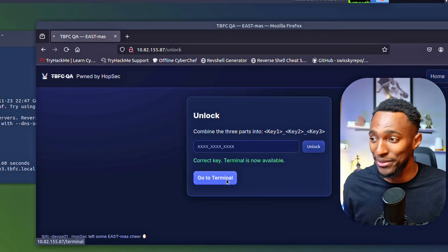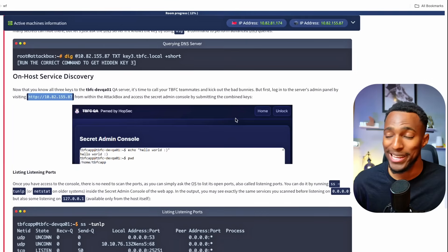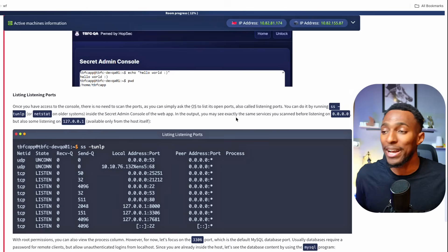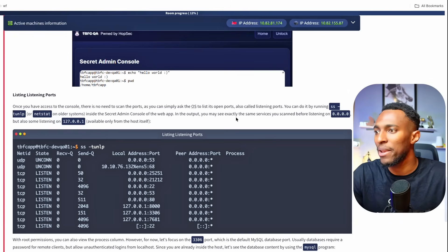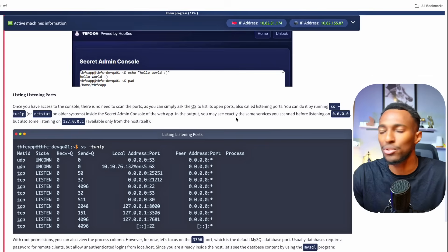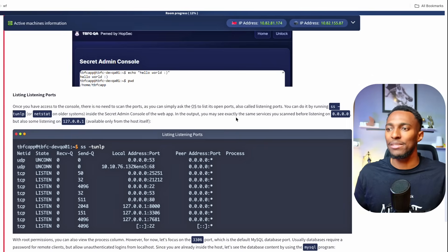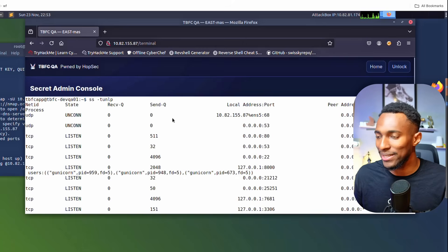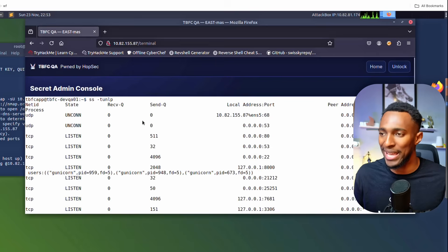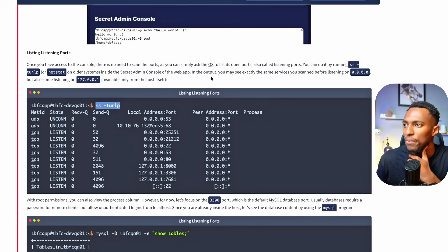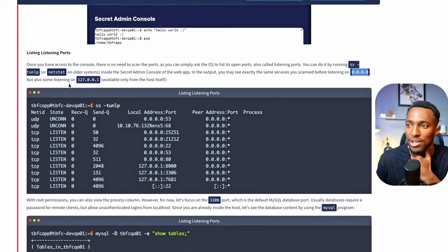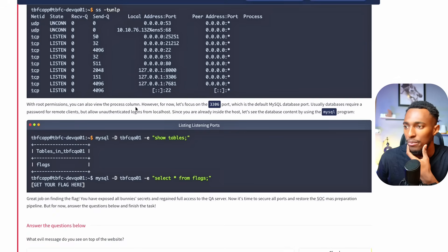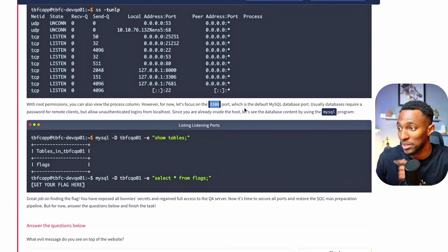We've now found all three keys and have logged in to our secret admin console. Once we've accessed the console, there's no need to scan ports, as we can simply ask the operating system to list the open ports. This is also called port listening. We can do this by running this command. Let's copy that command and paste it into our admin console. Here we can see all of the open ports on our network without needing to run the nmap command. We've got DNS ports. We've got HTTP. We've got SSH and a couple more. In the output, you may see exactly the same services you scanned before listing on this IP address, but also some listing on this IP. With root permissions, you can also view the process column. However, for now, let's focus on the 3306 port, which is also the default for MySQL.